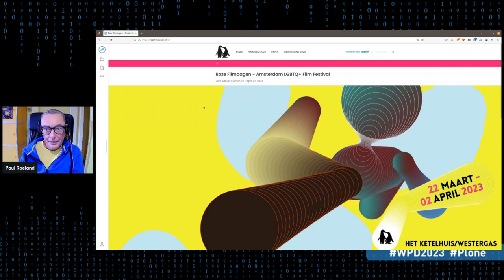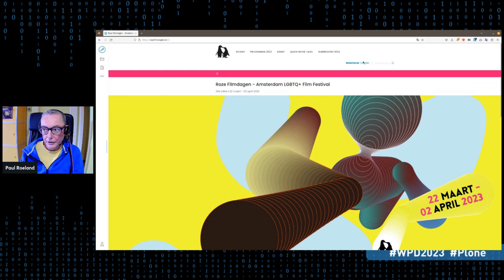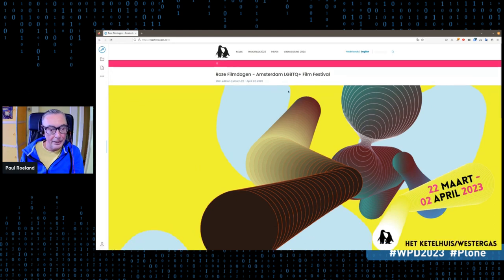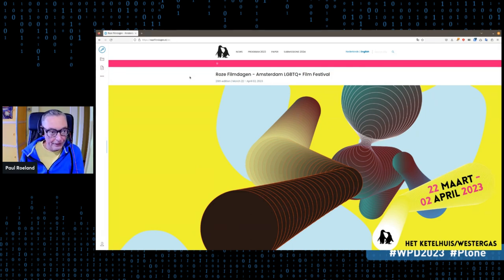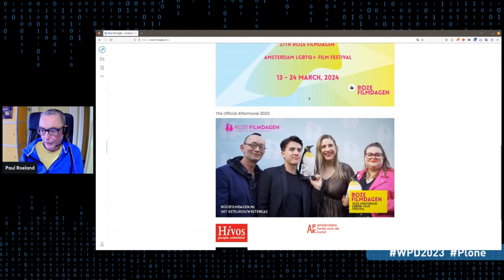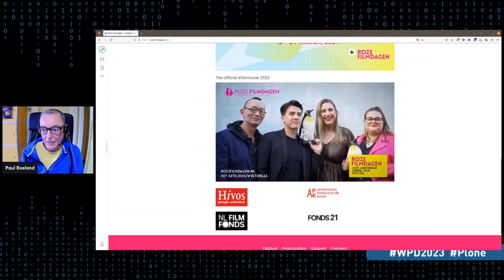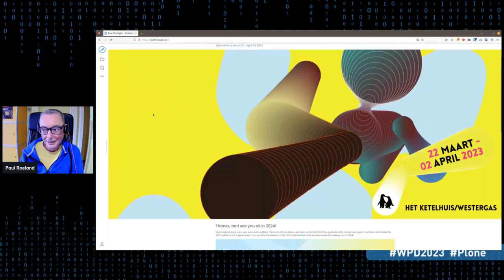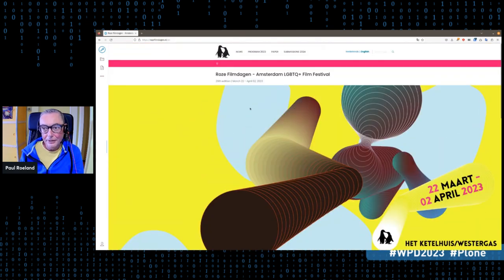This is the site. It's multilingual — Dutch and English. As you can see, it has a front page. The film festival is just over, so now on the front page we just have the after movie and the days that it happened.